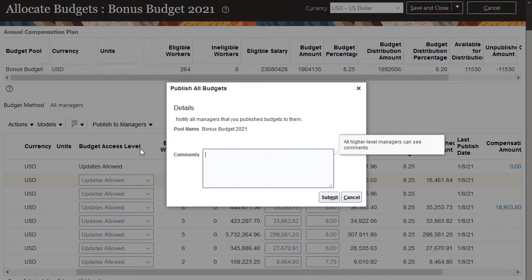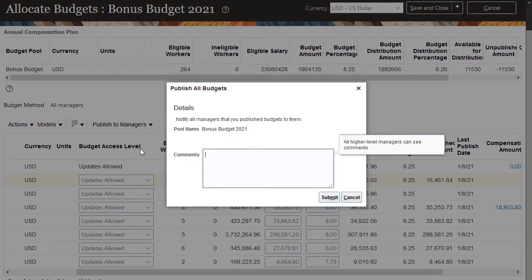I have the option to enter comments to my managers, who will then receive a notification that budgets were published to them.